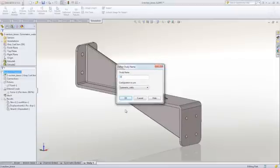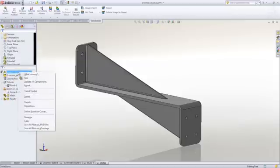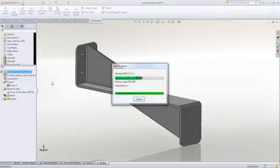We need only click on Run to get the results. It will automatically mesh the model and get our result in a couple of seconds.